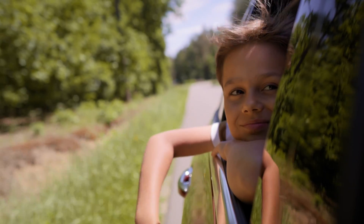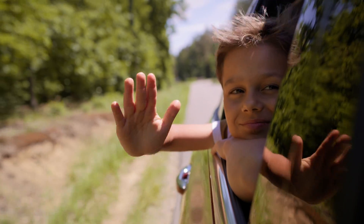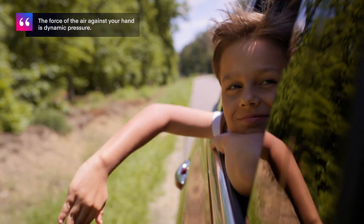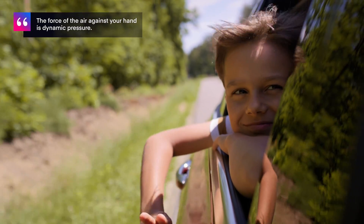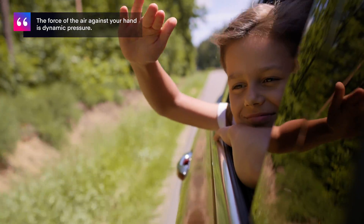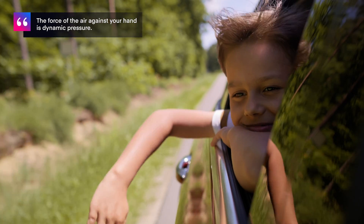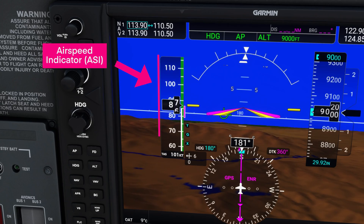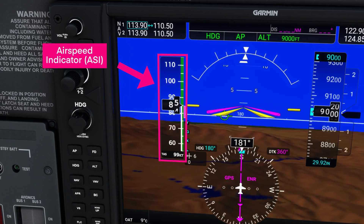Dynamic pressure comes from the relative wind. Have you ever stuck your hand outside of a car window? The force of the air against your hand is the dynamic pressure. Now, let's talk about the first instrument, the airspeed indicator, or ASI.